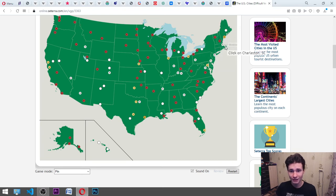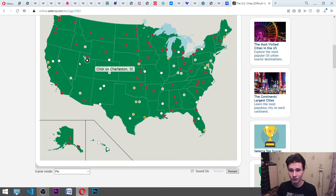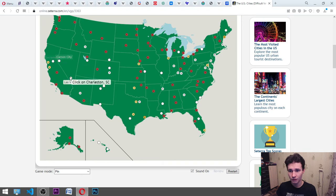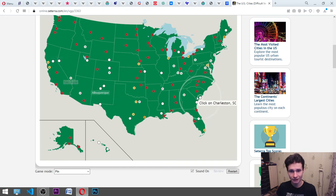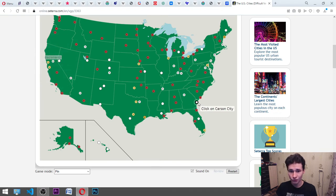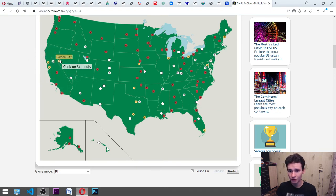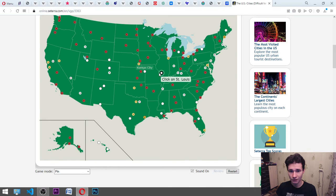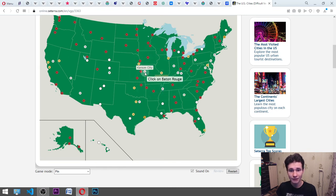Charleston. Sacramento. What is it? By the way. Sacramento is here. Carson City. St. Louis. It's here. Kansas. Here. Kansas. Here. Baton Rouge.